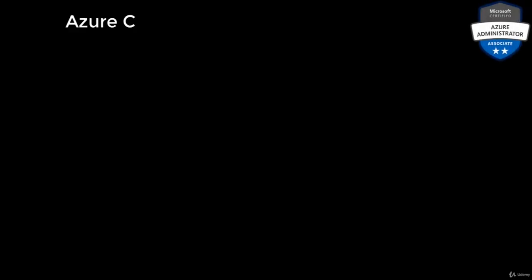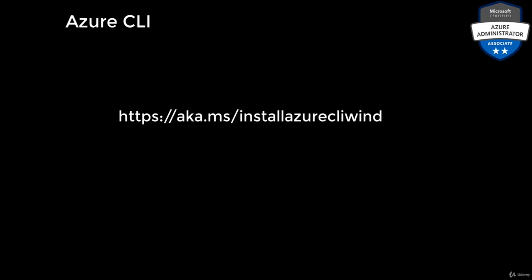Just like PowerShell, you can also manage the resources using Azure CLI. You can download the Azure CLI module from the following URL. All you need to do is go to this URL and download this executable.